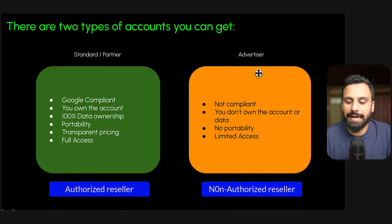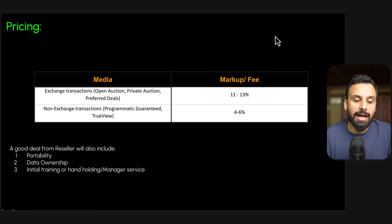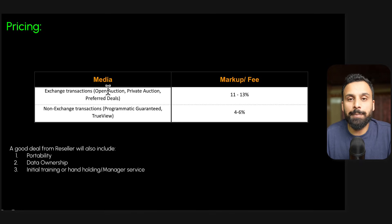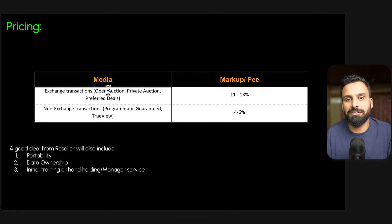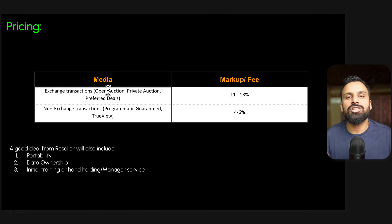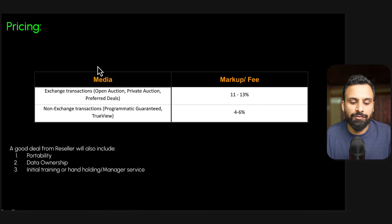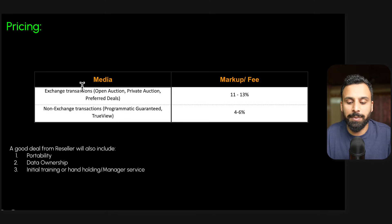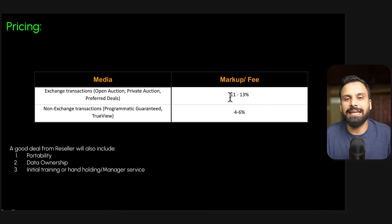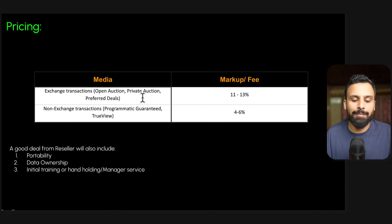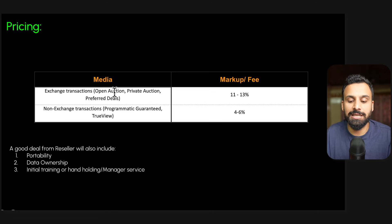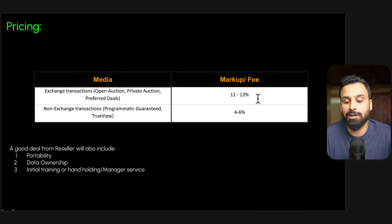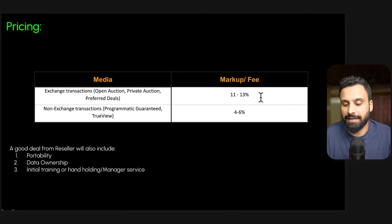When it comes to pricing, for using DV360 any kind of campaigns you run, there is a technology fee, a tech fee which Google charges these authorized partners and they charge a bit over that. For example, exchange transactions, open auction, private auction, and preferred deals - when you have these kind of campaigns, Google generally charges them let's say 9, 10, or 11 percent, and these resellers charge you 11 to 13%. So if you have an open auction campaign running on DV360, you will always pay 11 to 13% fee. This is a good fee. Some resellers might tell you we charge 15%, that's a very high rate. A decent rate, 11 to 13% is a good rate.